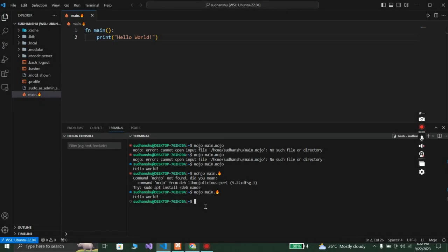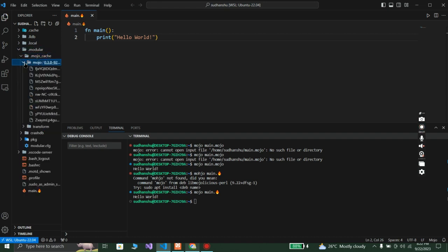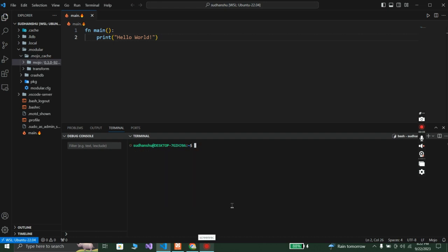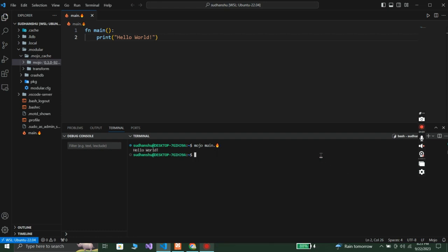We have successfully compiled the Mojo file. You can see it creates a bash bin modular Mojo cache with the compiled packages. The current version of Mojo is 0.3.0, so a lot of development is still happening. If you use the fire emoji as the file extension, you also need to type the fire symbol in the terminal command — for example, mojo main.🔥 — using Windows + period to insert the emoji.